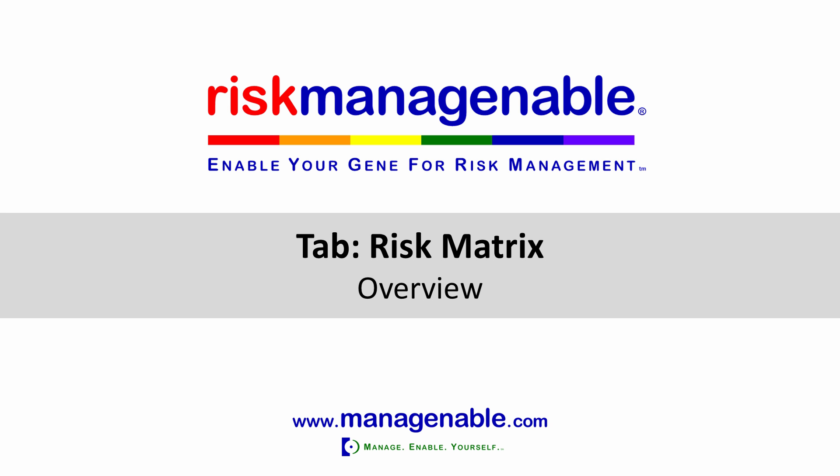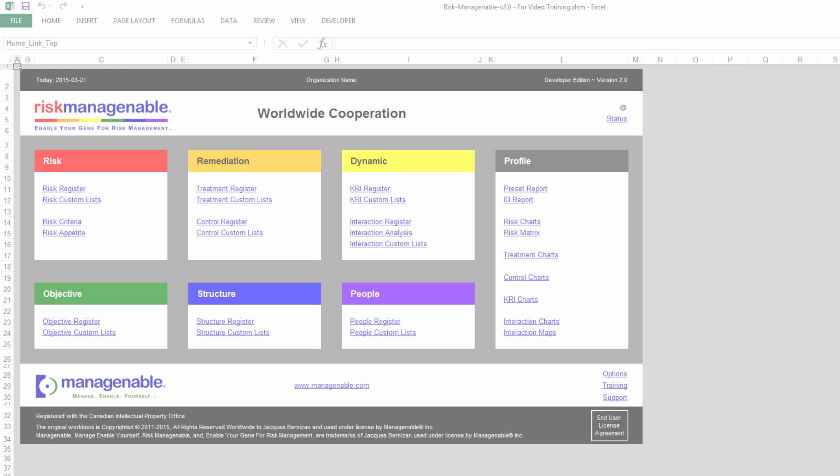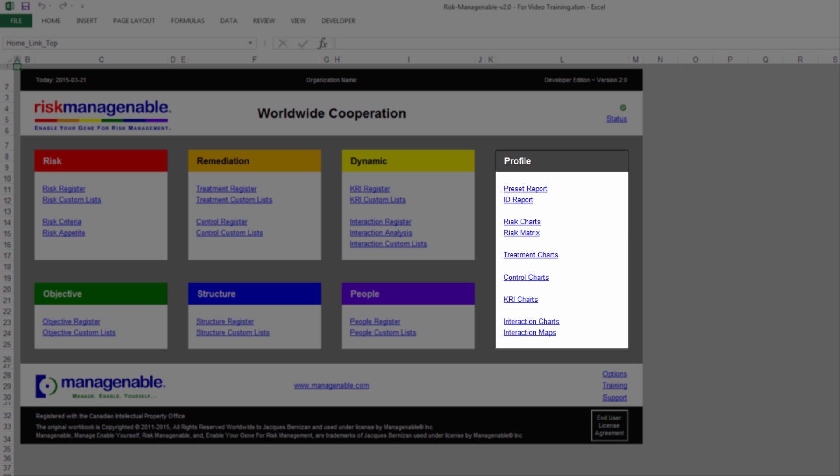In this training, I will give you an overview of the Risk Matrix tab in Risk Managing Able template software. The Risk Matrix tab is available from the Home tab under the Profile section.